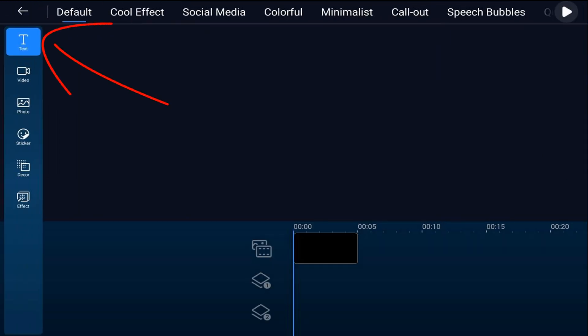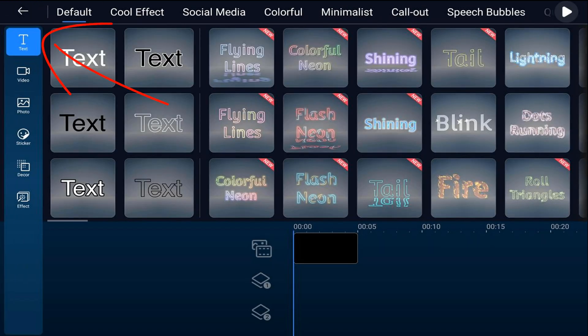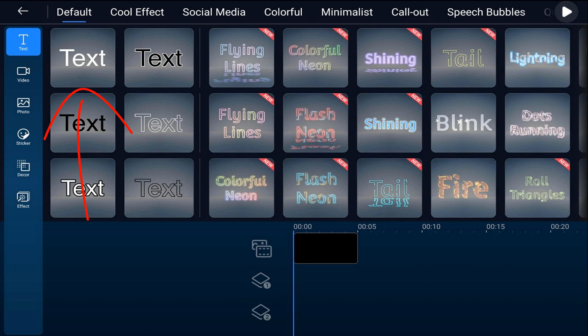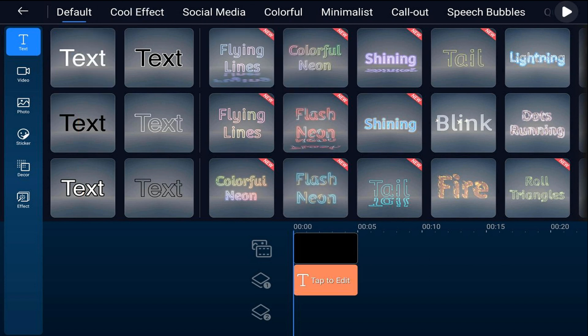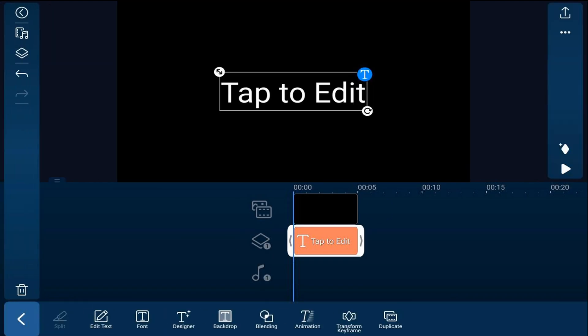Next we'll go ahead and add our text. We'll tap on the overlay icon, we're going to tap on text, we'll tap on the default text and we'll tap on the plus sign to add it to the track.